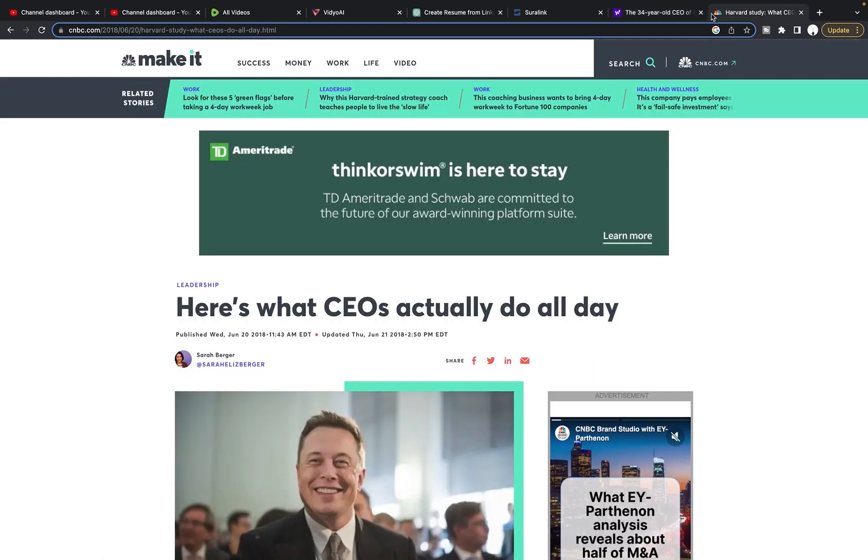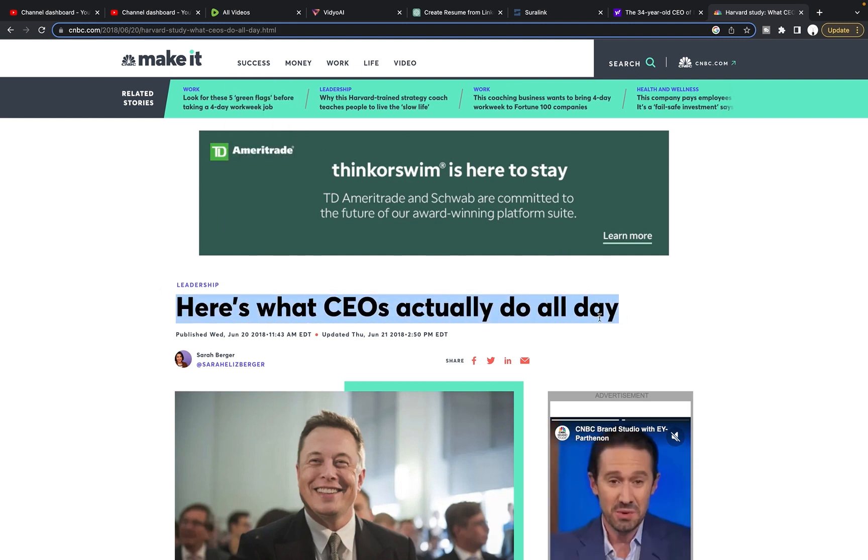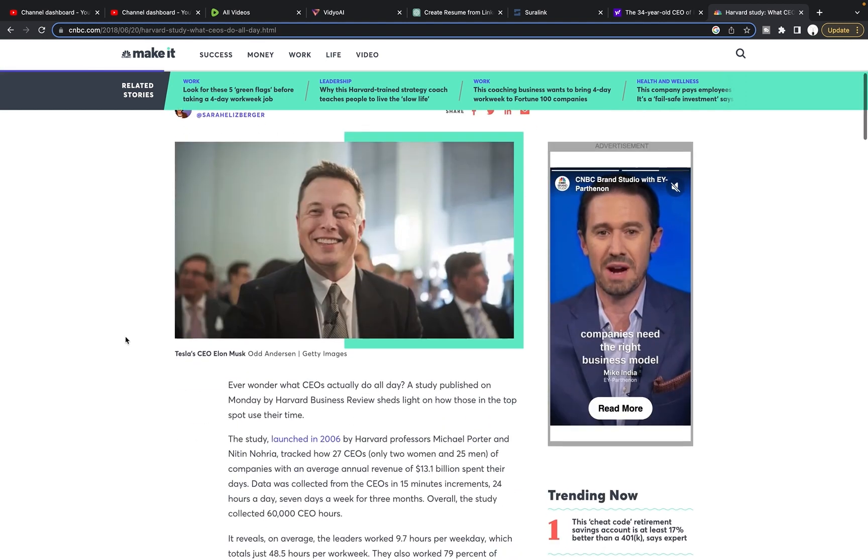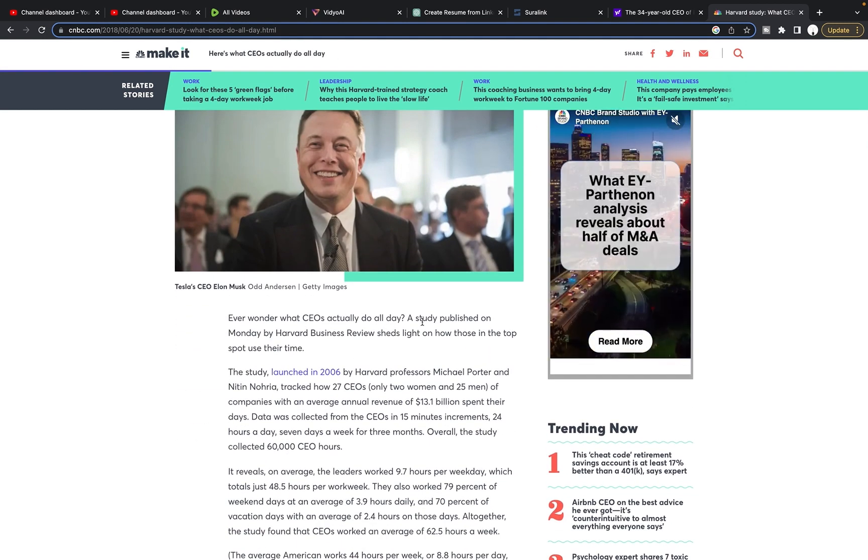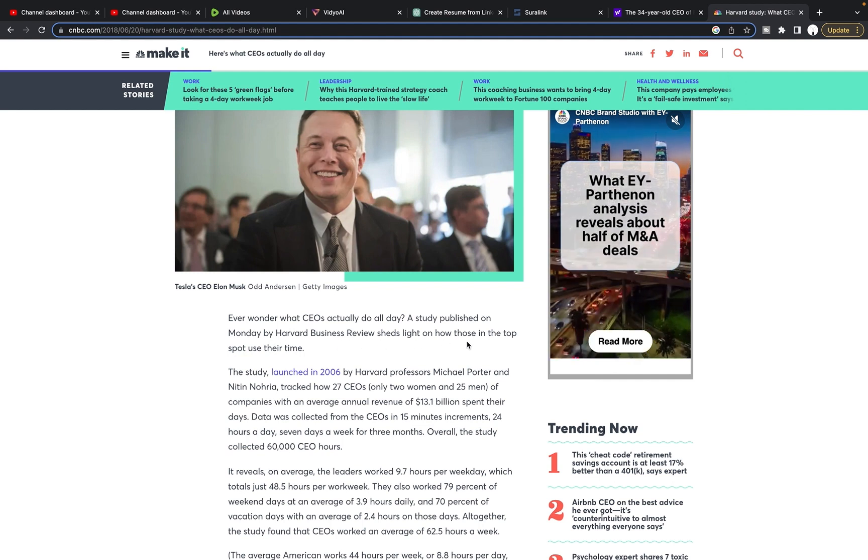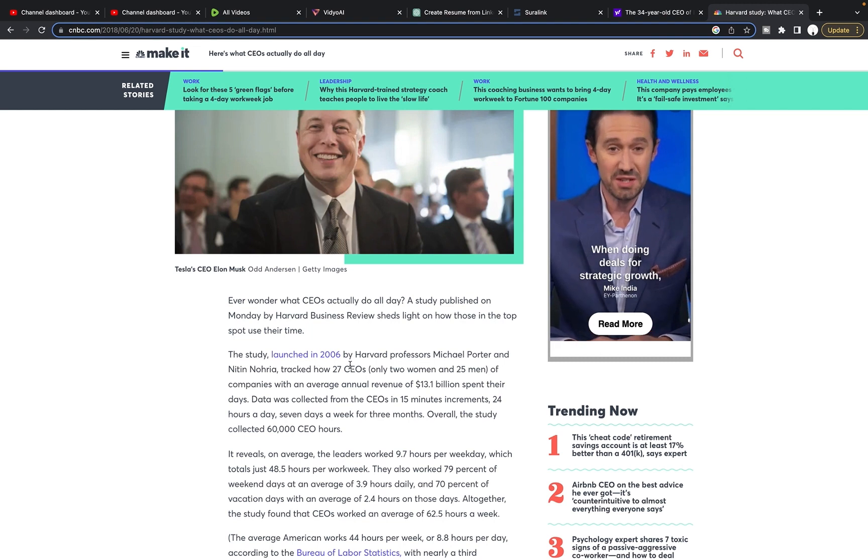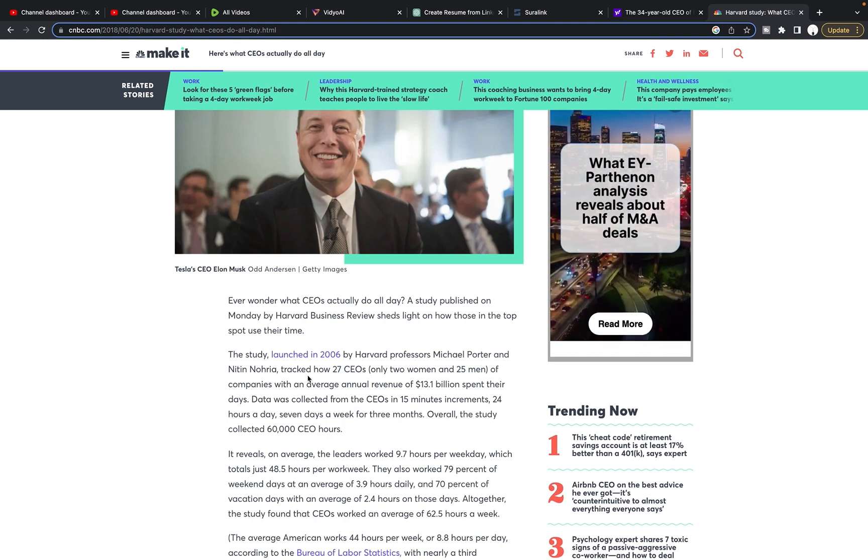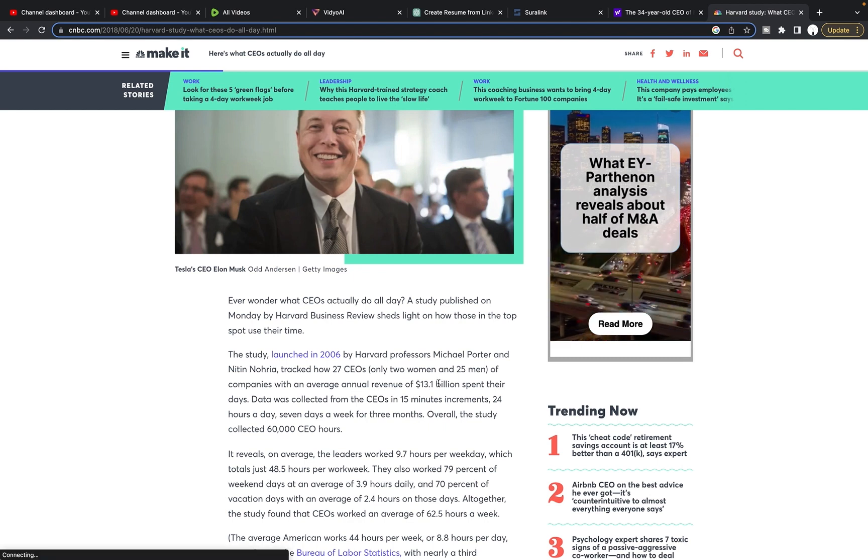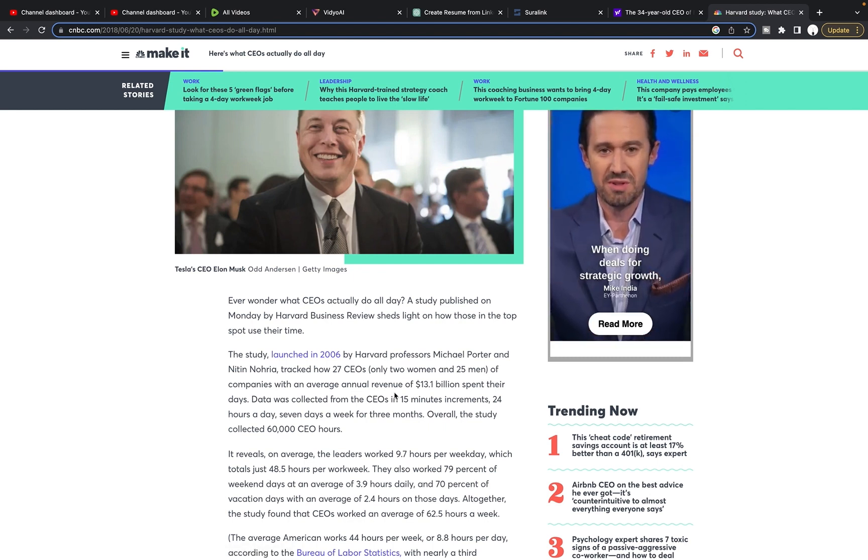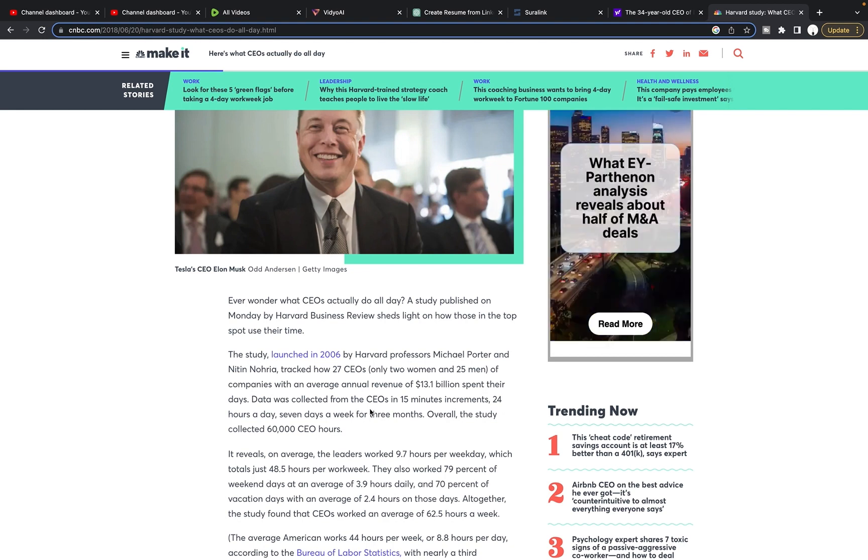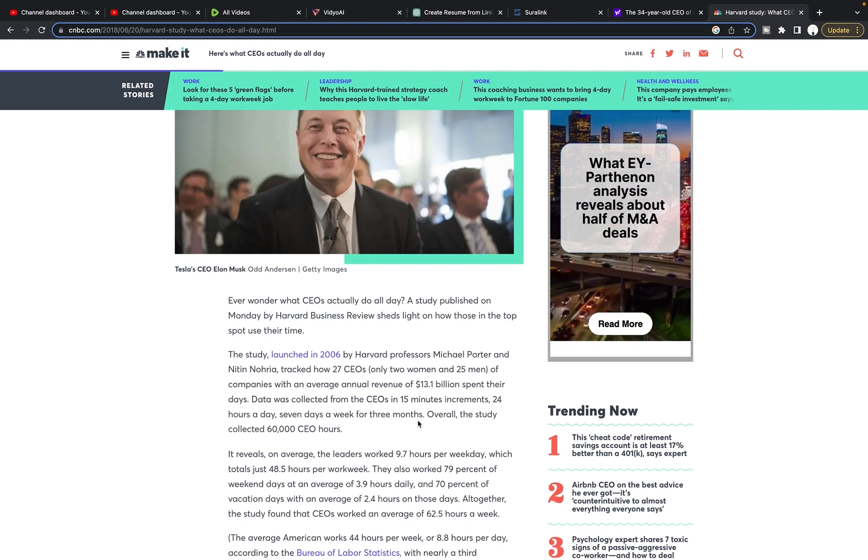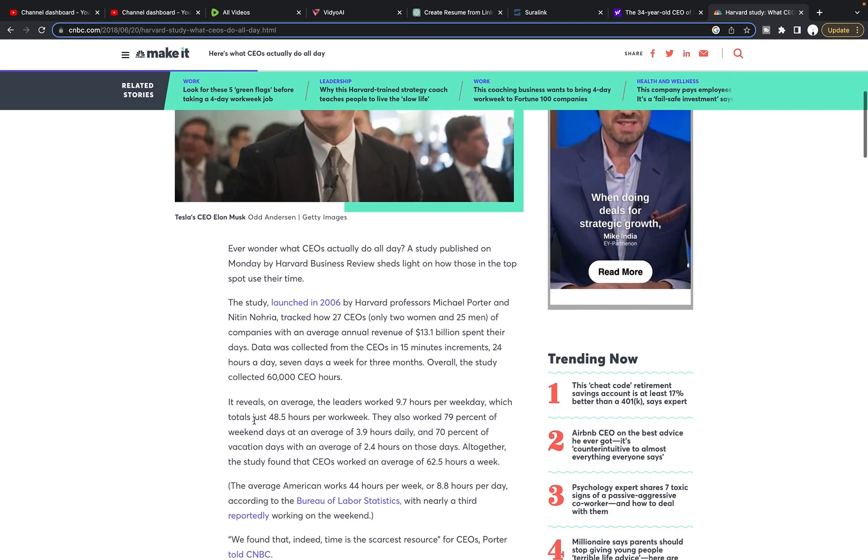Here's another article here. It was written in 2018. And it says, here's what CEOs actually do all day. Ever wonder what CEOs actually do all day? A study published on Monday by Harvard Business Review sheds light on how those in the top spot use their time. The study launched in 2006 by Harvard professors, Michael Porter and Nitin Nohria, tracked how 27 CEOs, only two women and 25 men of companies with an average annual revenue of 13.1 billion spent their days. Data was collected from the CEOs in 15 minute increments, 24 hours a day, seven days a week for three months. Overall, the study collected 60,000 CEO hours.